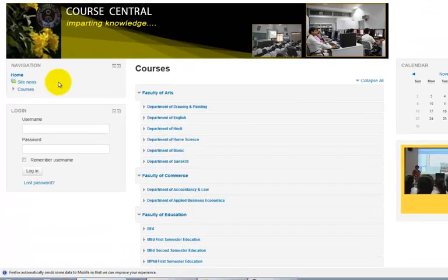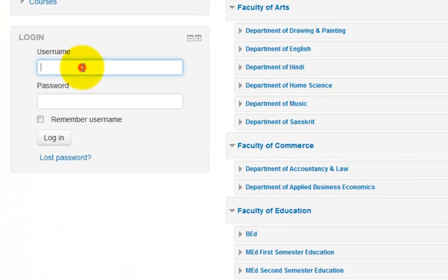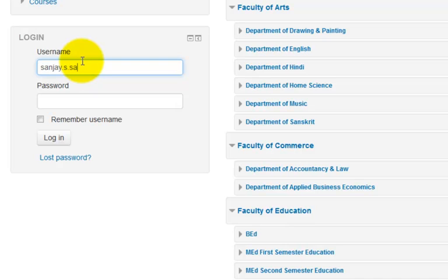Each course teacher has been given a username and password using which they can login to the system. Please don't forget to change your password at the first login. You will have to contact the system administrator if you want to change your login again.